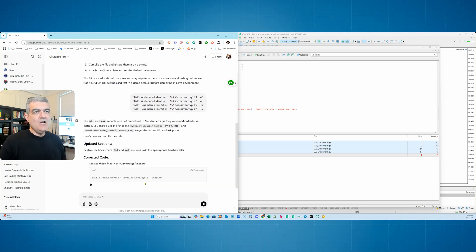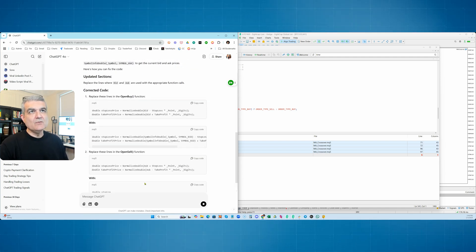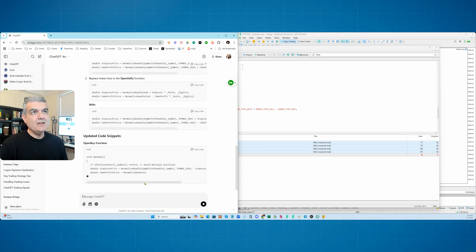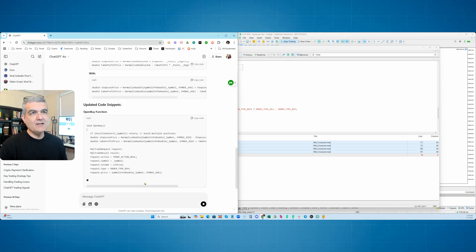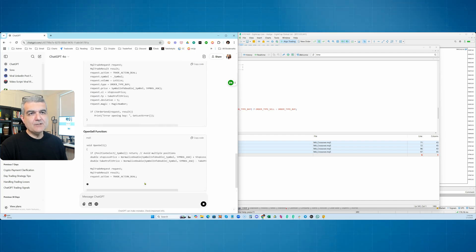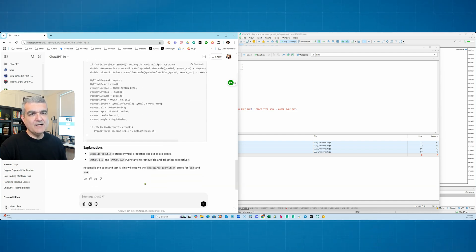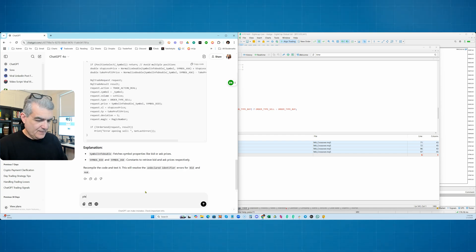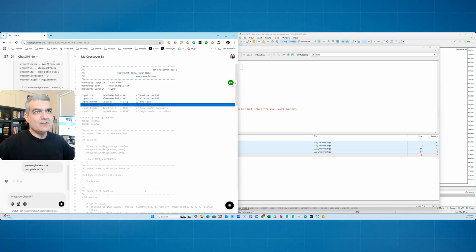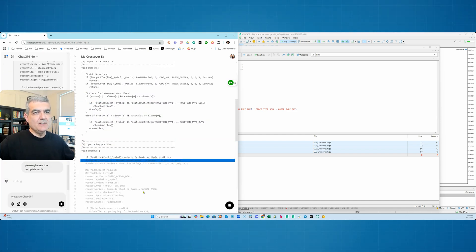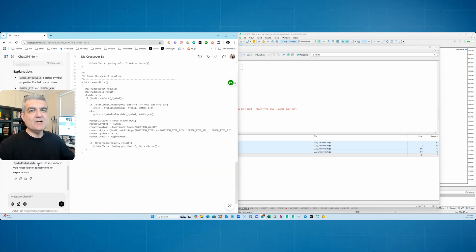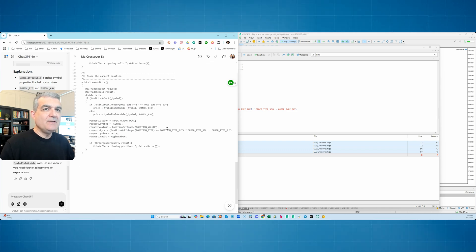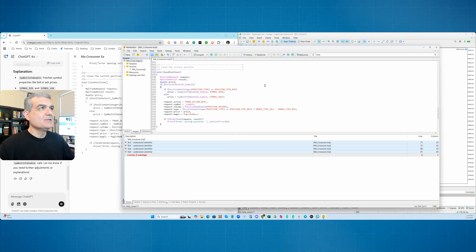So now we've pasted the errors. It says the bid ask variables are not defined in MetaTrader 5 as they were in 4. So we need to make sure that we define this with a stop loss and a take profit. Here's the updated code snippet. Open sell function. It's basically creating all these little functions in MetaTrader 5. It's giving you just the code snippets. So I want to say, please give me the complete code.